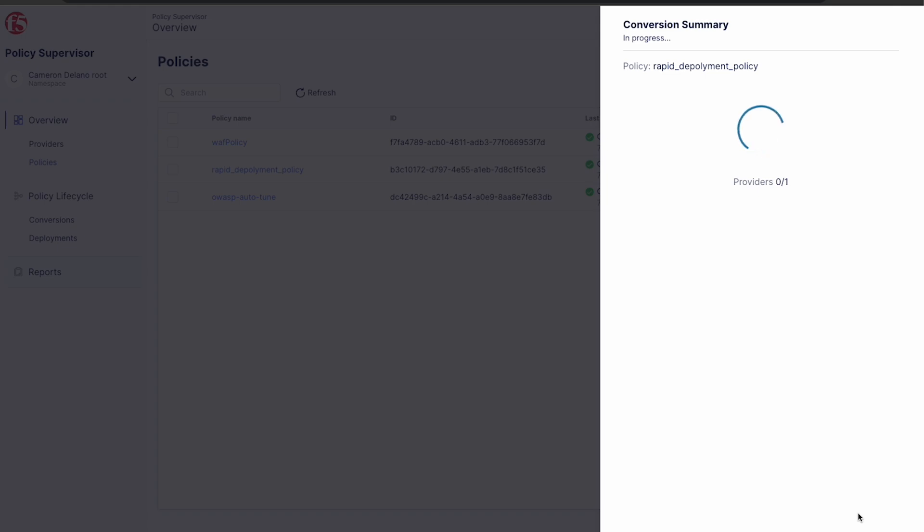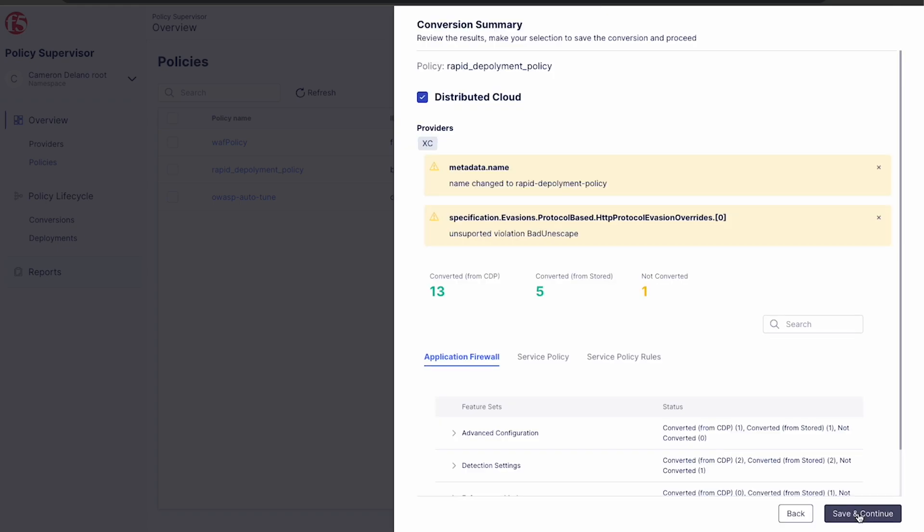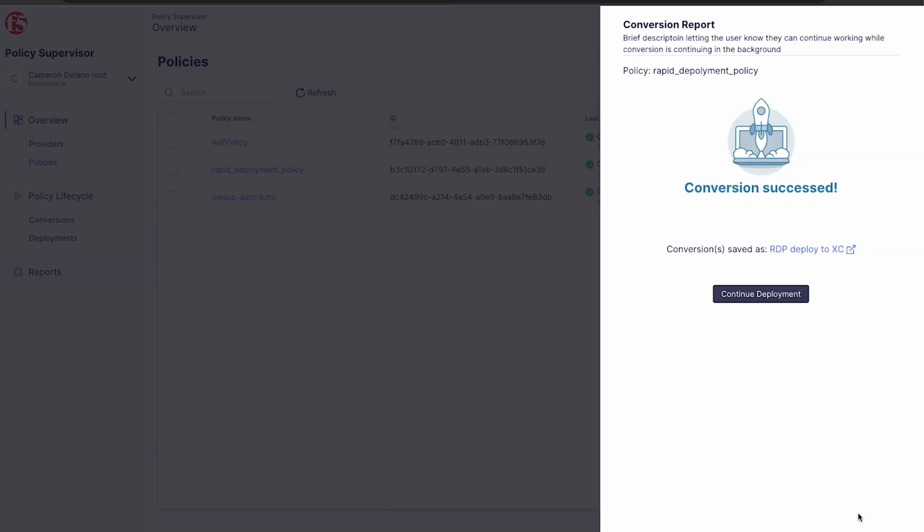And as you'd expect, the platform first runs a conversion and provides the report. If we're satisfied with the conversion result, we click save and continue our deployment.